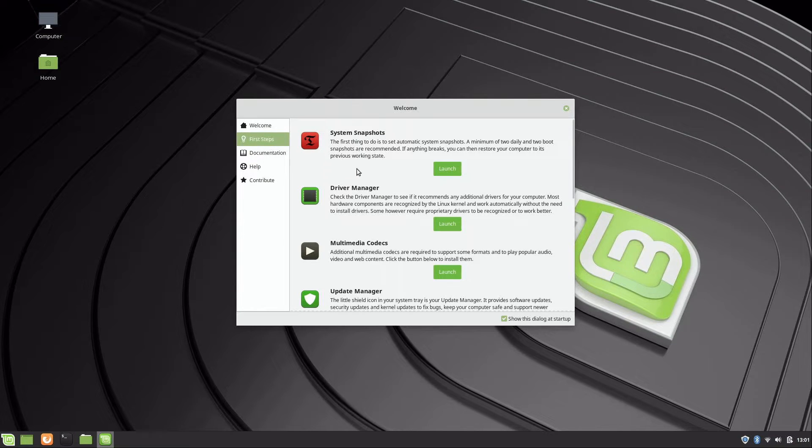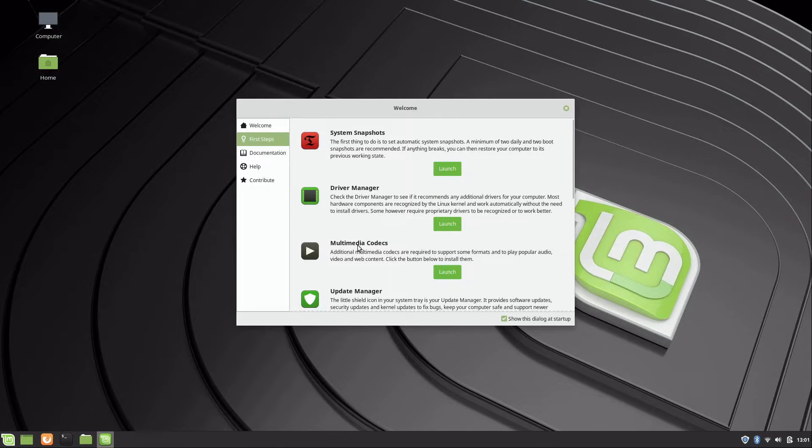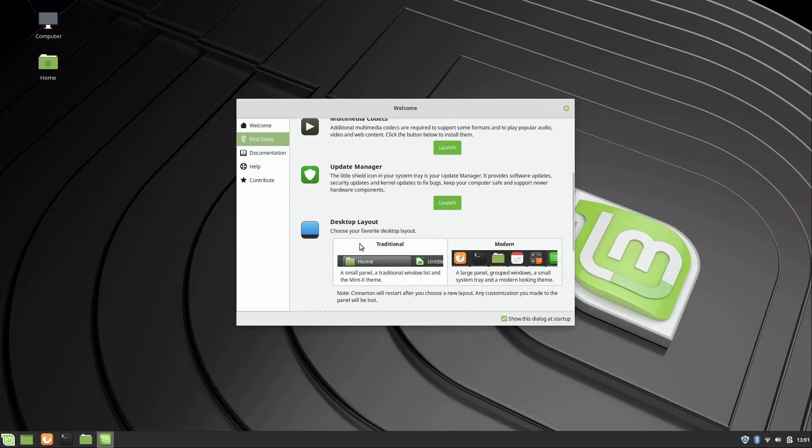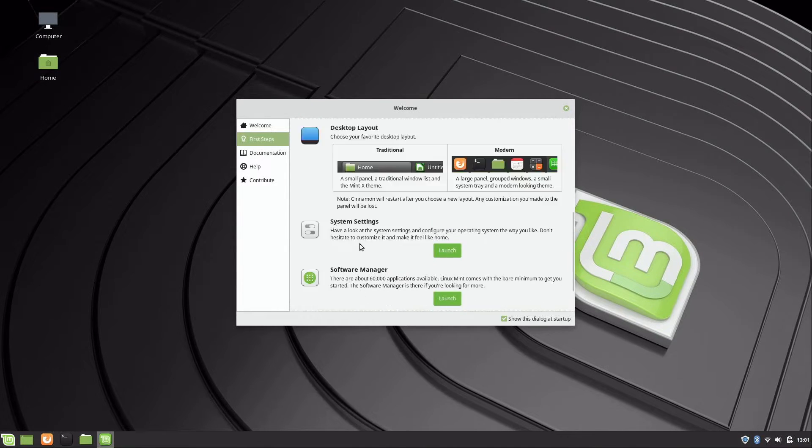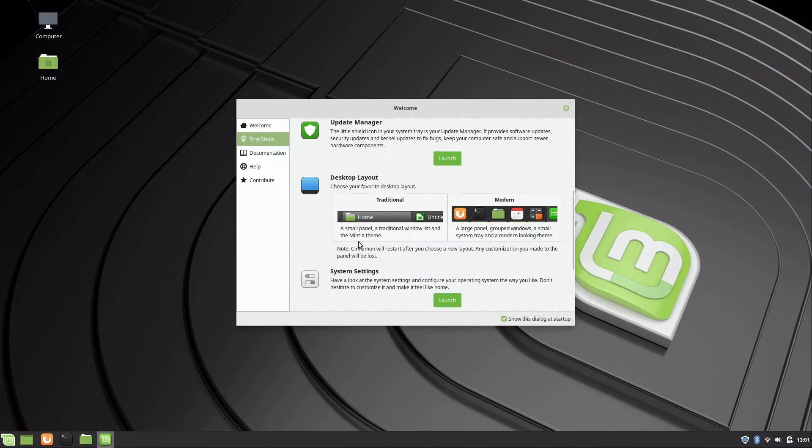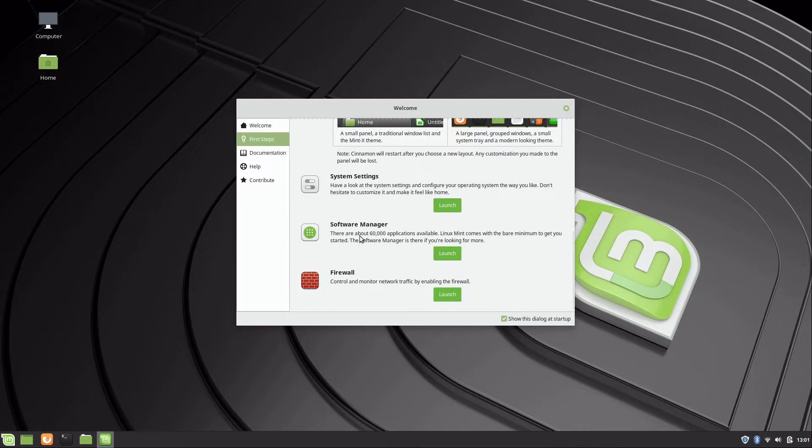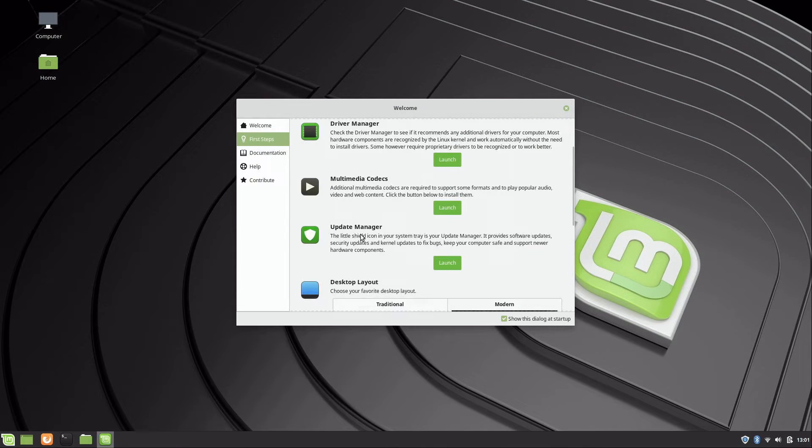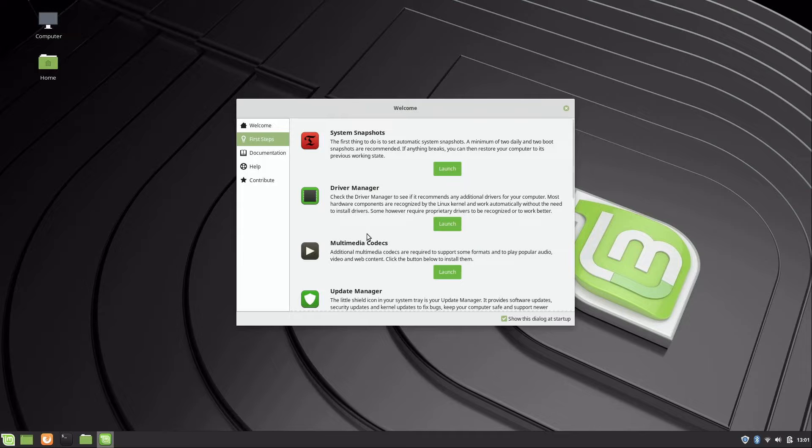I'm not going to show you too many of these in this video because they'll have their own, but basically we can check out the driver manager, system snapshots, multimedia codecs. There's a lot of different things that we can choose here. Go ahead and take a look at these different things on your side and feel free to explore, but we'll cover these in a different video.